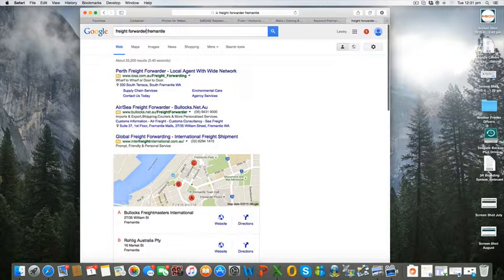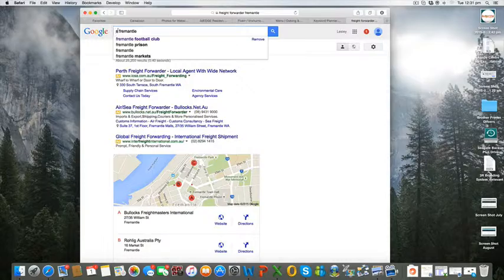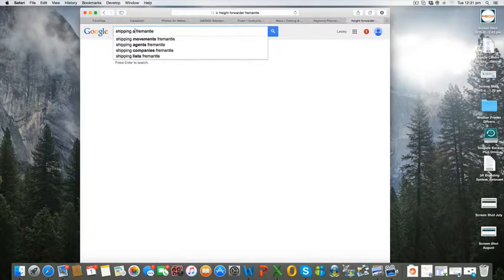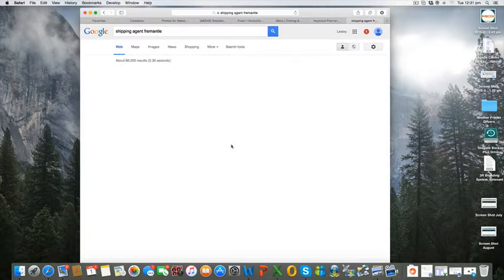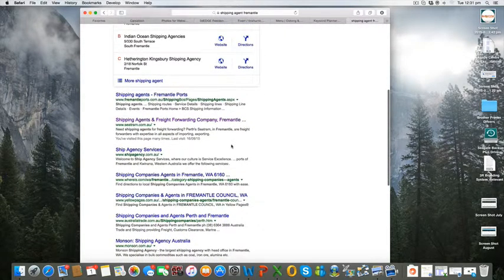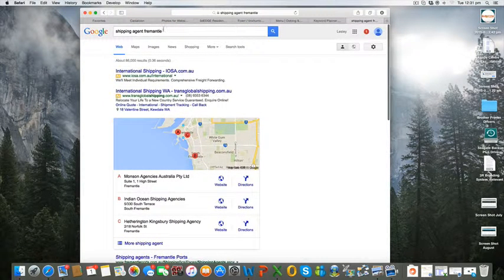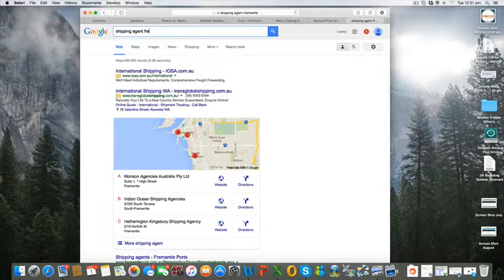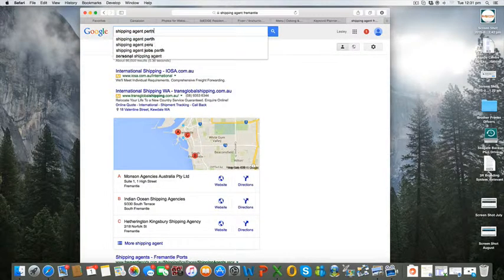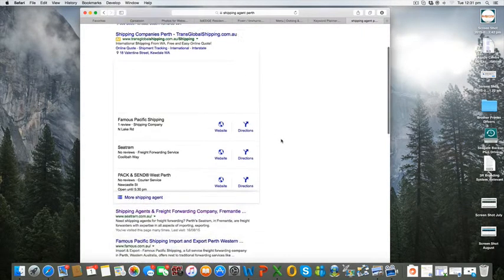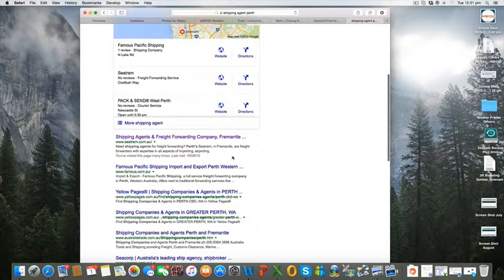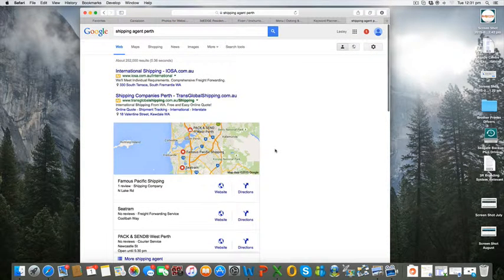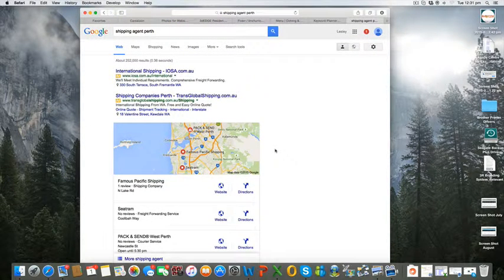The other thing that they do is they're a shipping agent. If we type in shipping agent in Fremantle we can see that they're listing at number two. You type in shipping agent Perth, then they're also listing at number one. So you can see that this client is listing very well for its keywords in Google search.